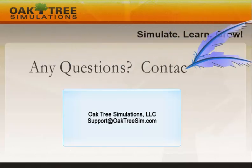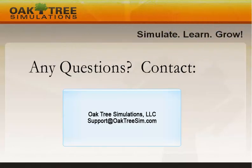This completes the tutorial for making your marketing decisions for quarter one. Next, you should view the tutorial for making your operations and finance decisions for quarter one.